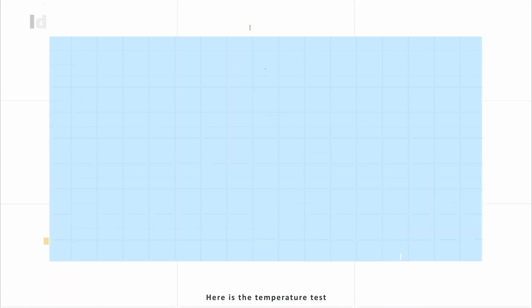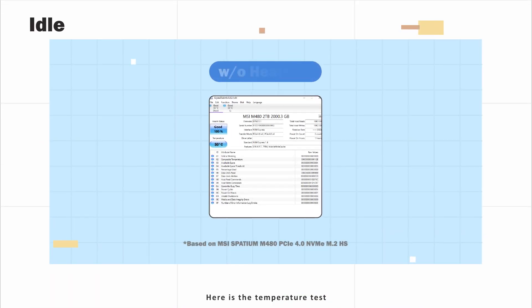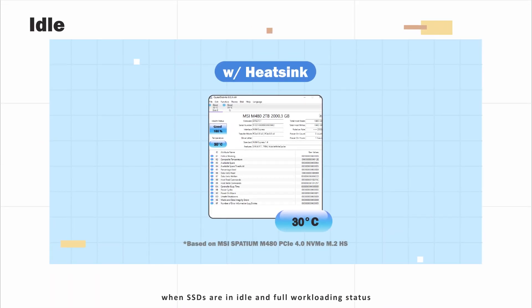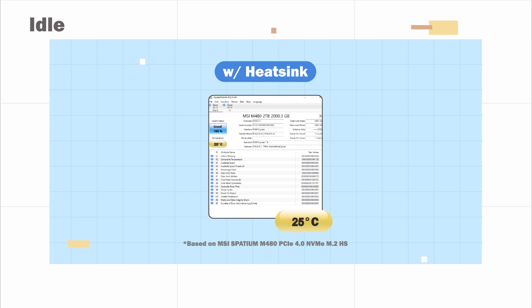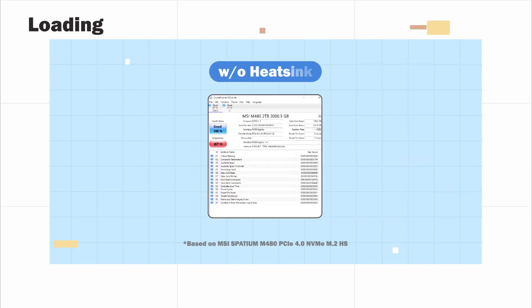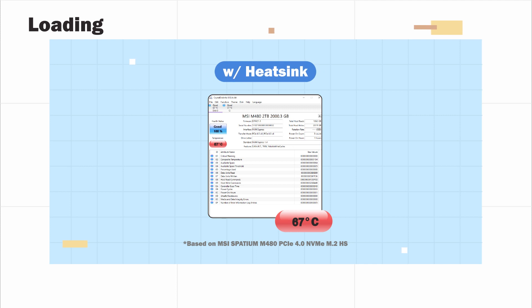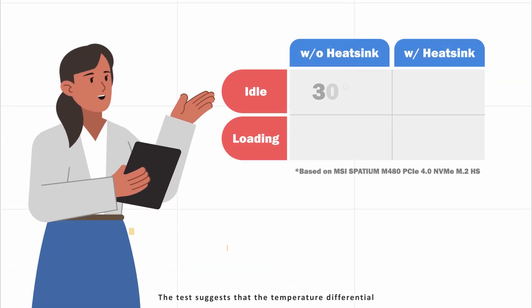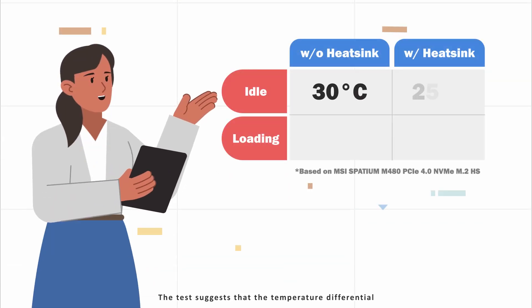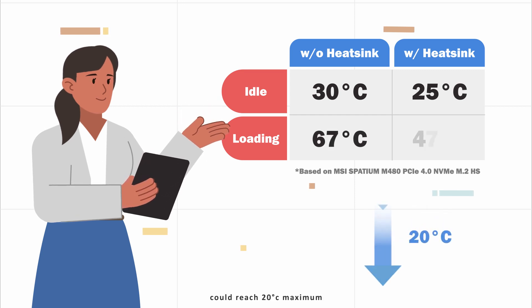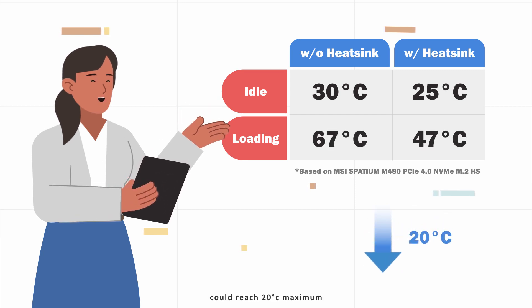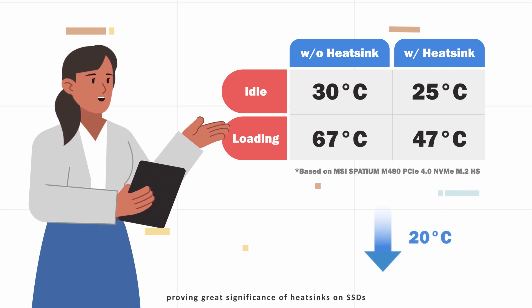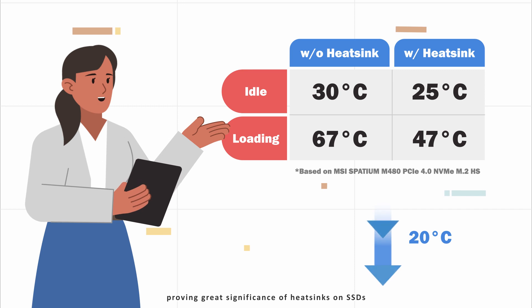Here is the temperature test with and without heat sinks when SSDs are in idle and full work loading status. The test suggests that the temperature differential could reach 20 degrees Celsius maximum, proving great significance of heat sinks on SSDs.